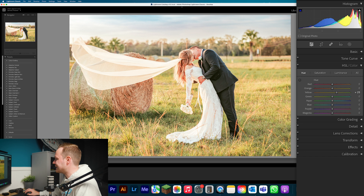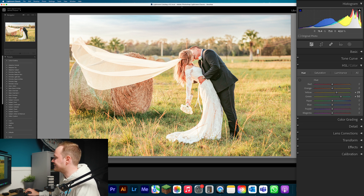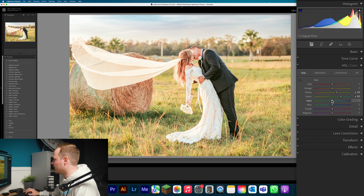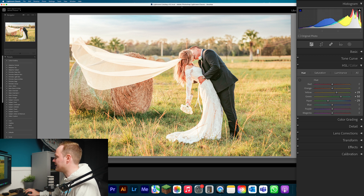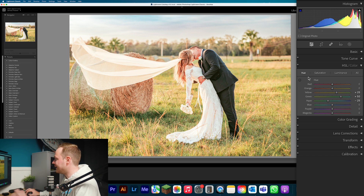Do the same with Green — increase that to around 50. This will hopefully punch up some of those greens that look a bit lost in the grass. Then with Aqua, drop that down by around minus 25. That'll bring a little more teal look into the sky. Even if you don't have a lot of sky in your image it can still work. Leave the remaining hues alone.